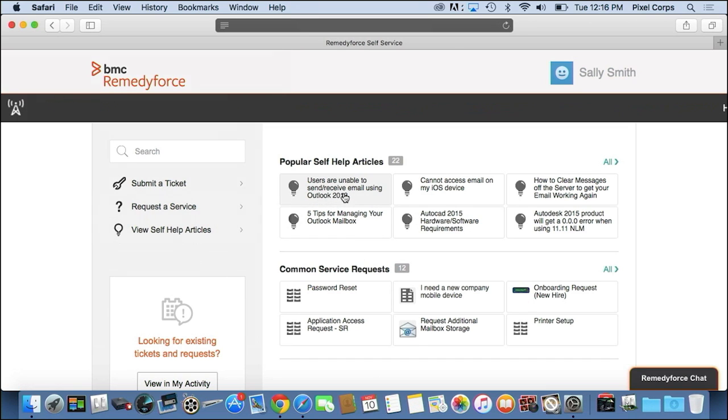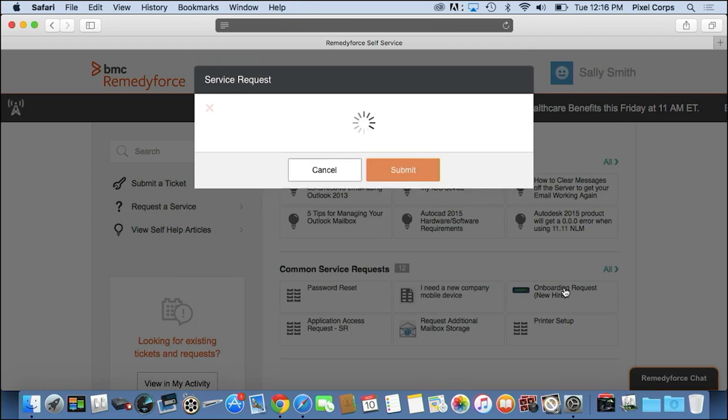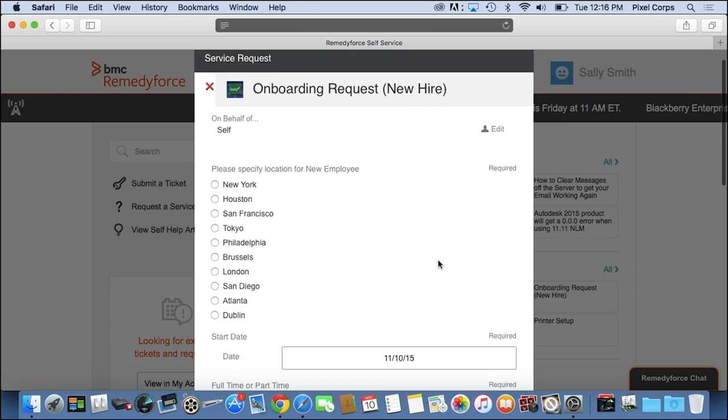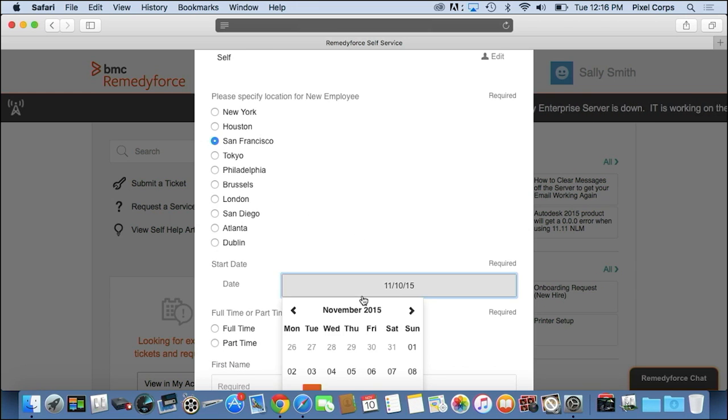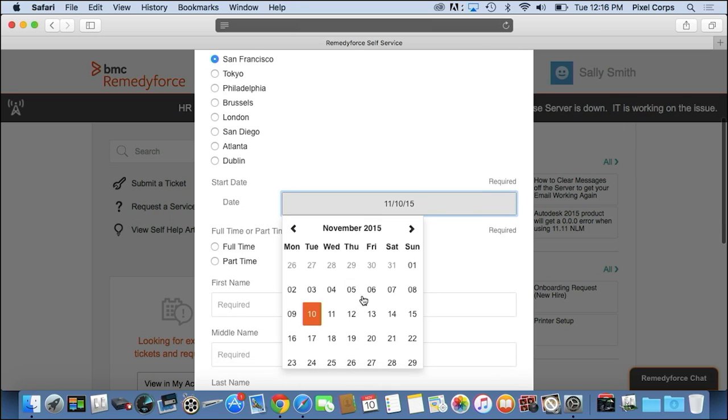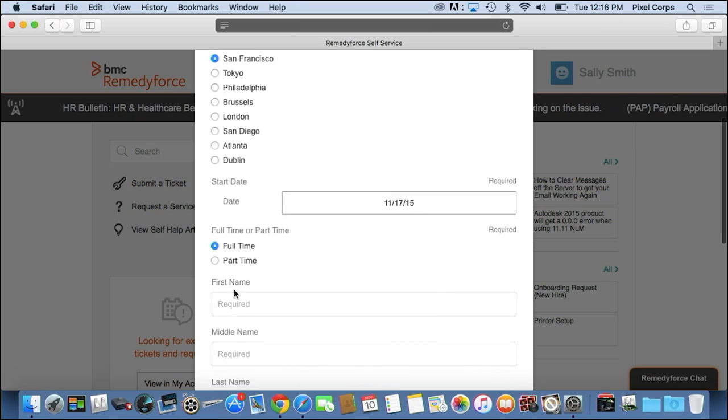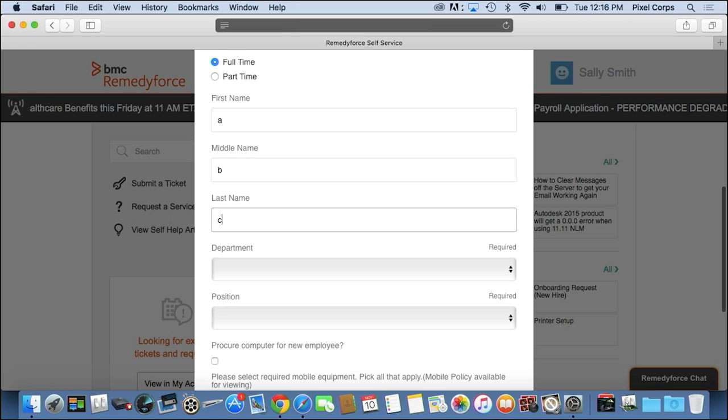By looking at the common articles and common requests that are listed here on the front page, I see there's an onboarding request for a new hire, so I'm going to go ahead and select that. And very quickly, I can fill out this form for my new hire with start date, with the type of employee, the name of the employee.